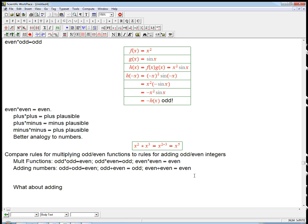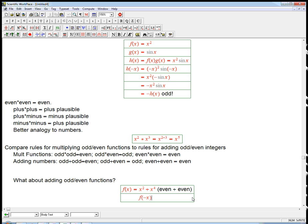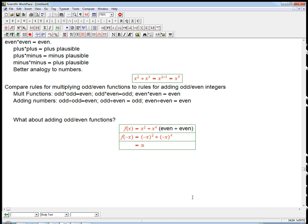What about adding odd and even functions? Let's try even plus even: x squared plus x to the fourth. If that's f of x, then f of minus x is minus x squared plus minus x to the fourth — they both stay the same because they're both even powers — and that's f of x. So even plus even equals even. If you add two things where the minus signs go away, the minus signs are going to go away — you just get what you started with.